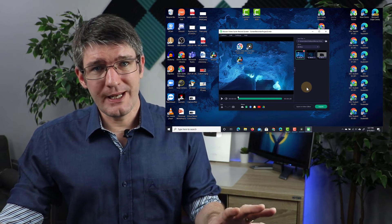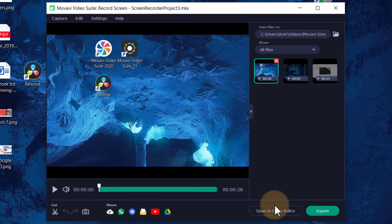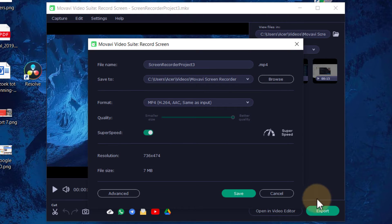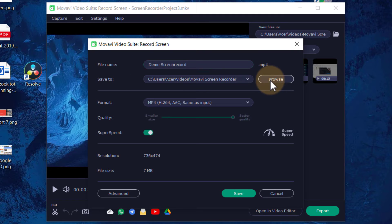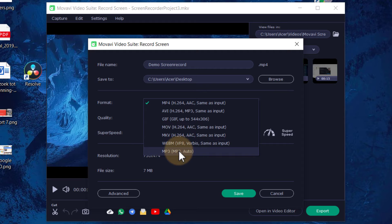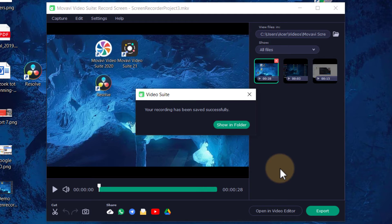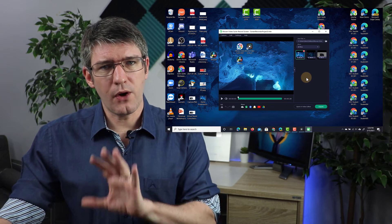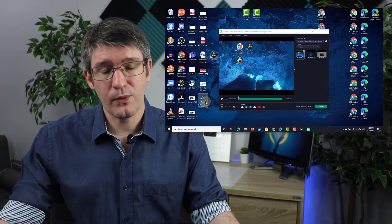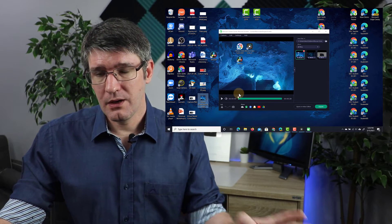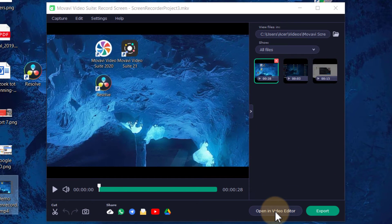If I want to use this video file in the video editor — also part of Movavi Video Suite — I can click Open in Video Editor. If I'm not using it in the editor, I can click Export, choose the format, and save it. Let's export this as 'demo screen record' to the desktop as an MP4 file, though we can also choose WebM, MKV, MOV, and others. We'll select MP4 and click Save. The file is exported and we can show it in the folder. I'll go ahead and open it in the video editor.